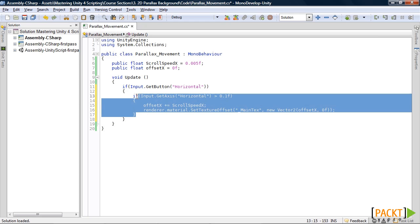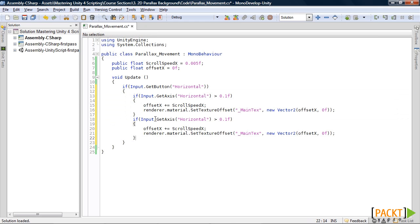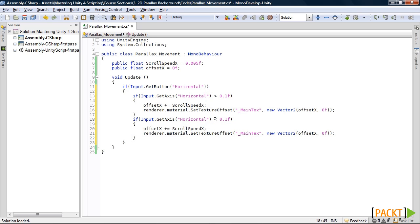Just copy that if statement down and change this to a less than sign. And change that to 0. And down here change this from a plus equal to a minus equal.